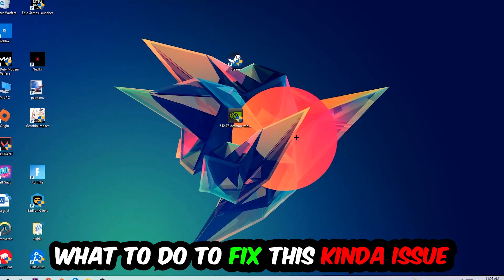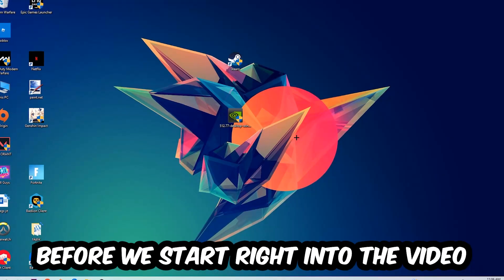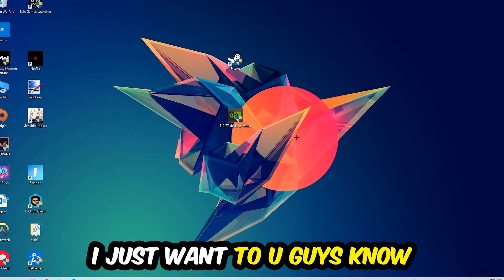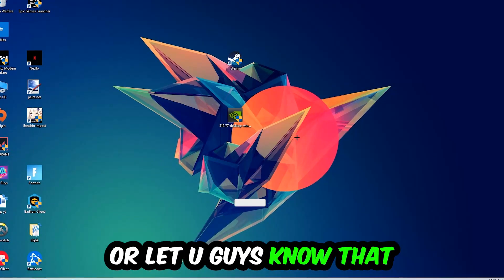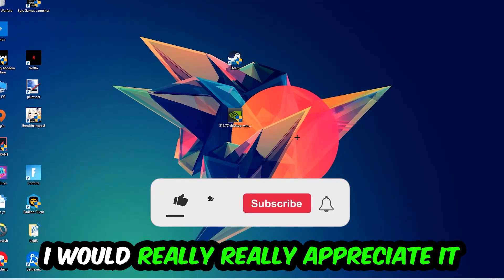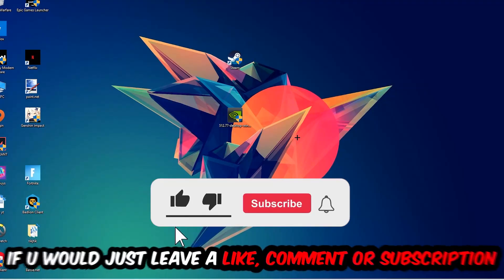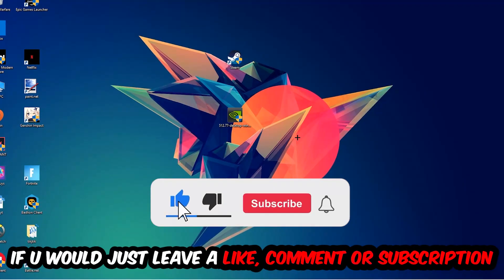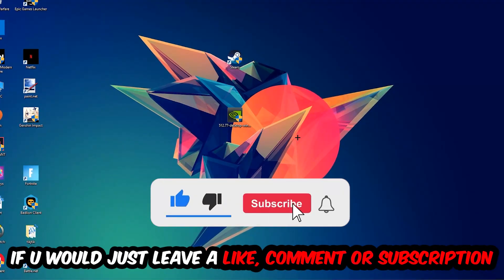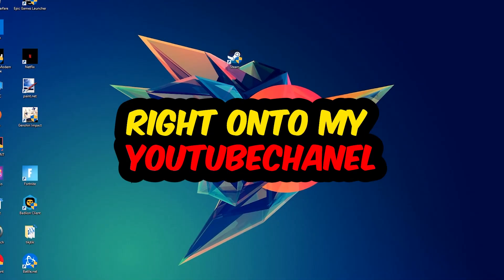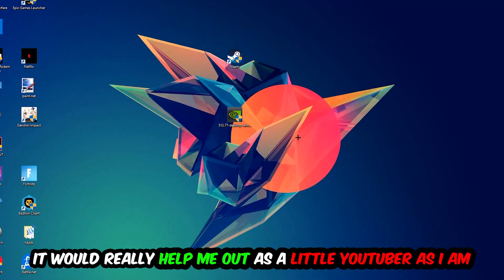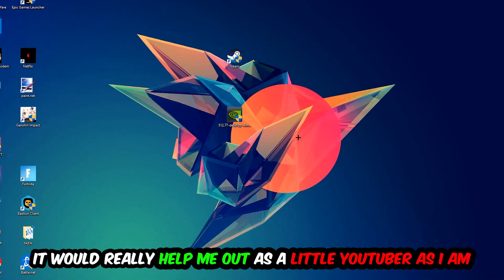Before we start, I just want to let you guys know that I would really really appreciate it if you would leave a like, a comment, or a subscription on my YouTube channel. It would really help me out as a little YouTuber.